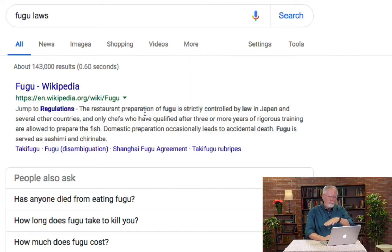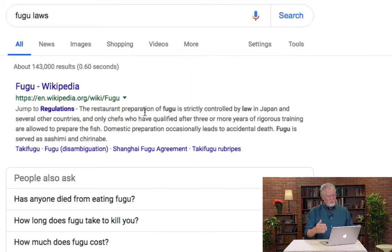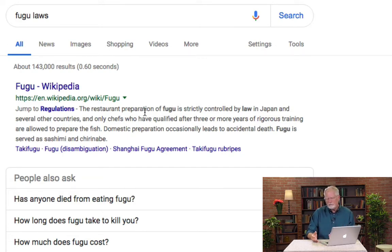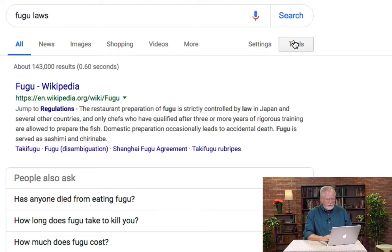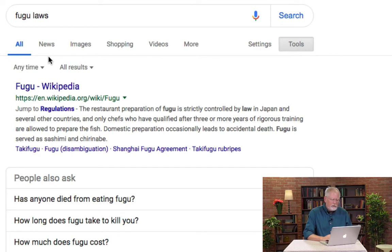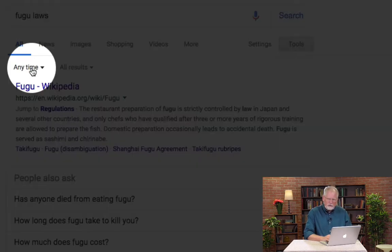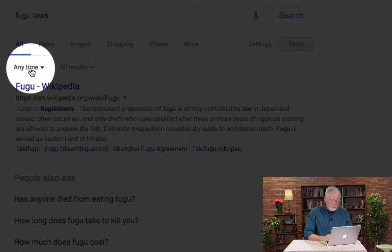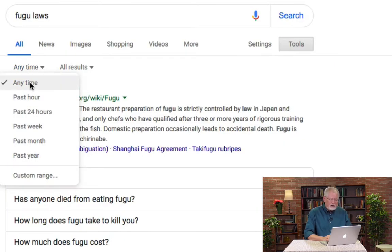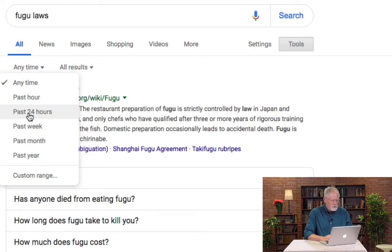But let's go back now to the time-date restriction. Remember 2012? Something happened. So how would we find out about the fugu laws in 2012? Here's how: you click on the Tools option right here, and that pops up on the left-hand side this time restriction filter. If I click on that now, you can see the ability to filter by hour, last 24 hours, past week, and so on.